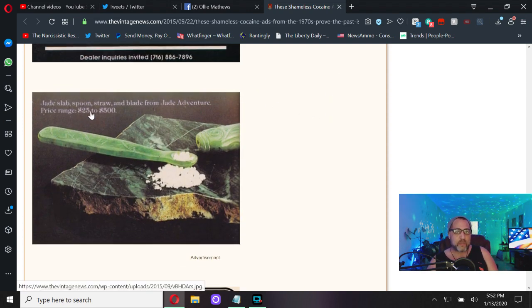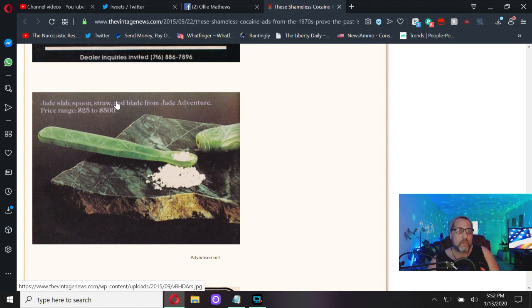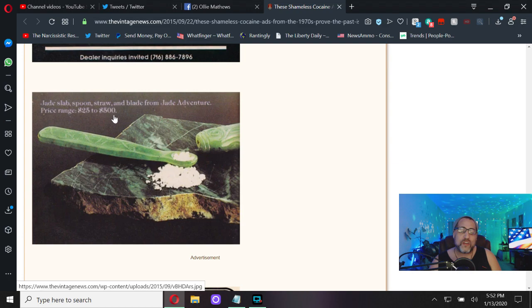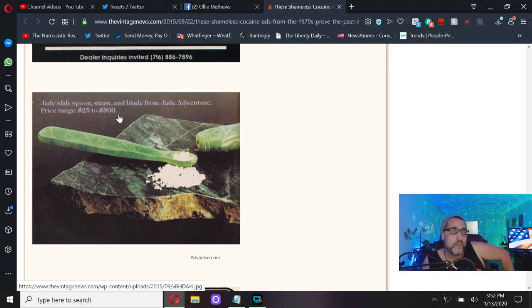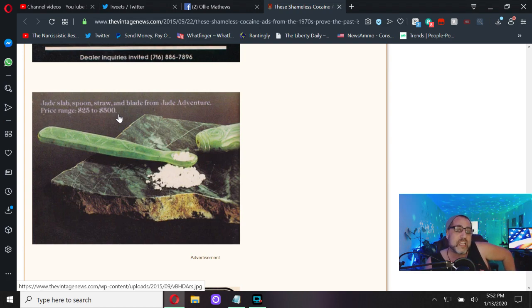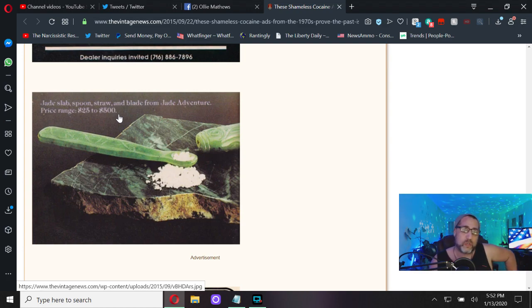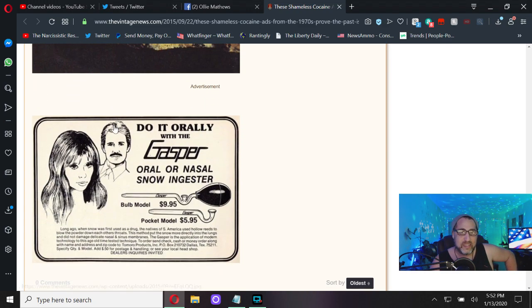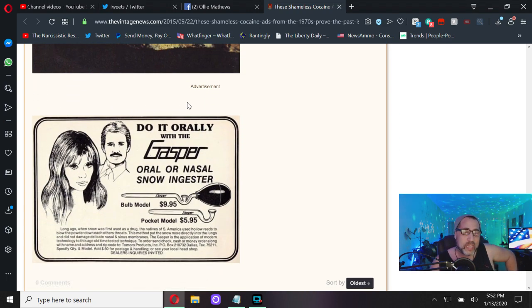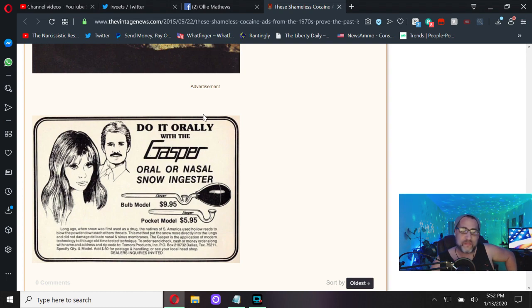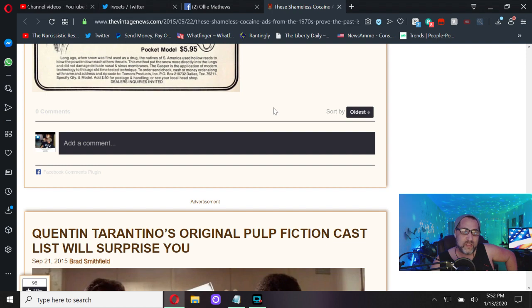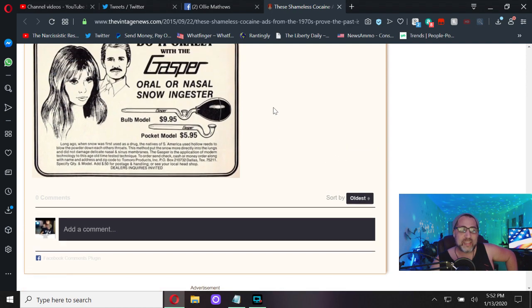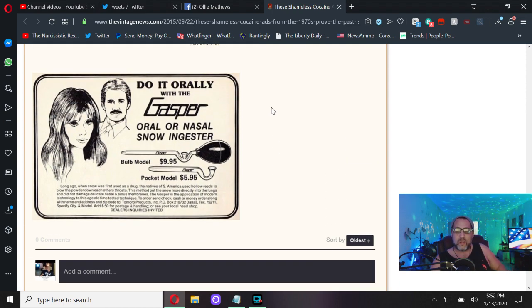Jade slab, spoon, straw, blade from Jade Adventure. Prices from twenty-five dollars to five hundred dollars. Imagine having five hundred bucks. That's how good the economy was for these baby boomers that some of them could spend five hundred dollars on a coke spoon.